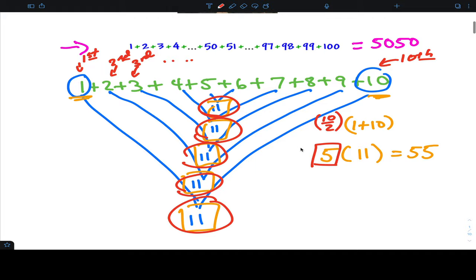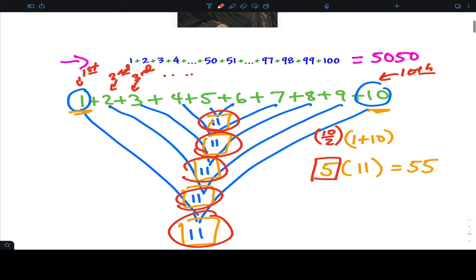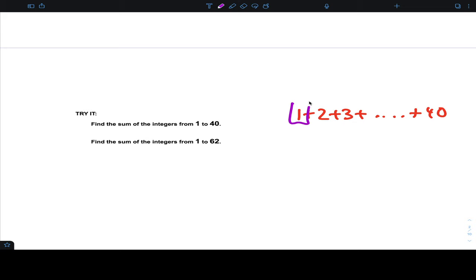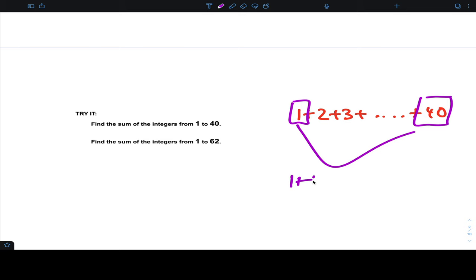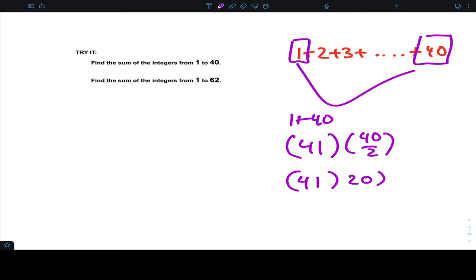So now if I ask you to find the sum of one to forty: take the first term and the last term, add them together — that's 41. Multiply by the number of pairs: 40 numbers divided by 2 gives 20 pairs. So it's 41 times 20, which is 820.